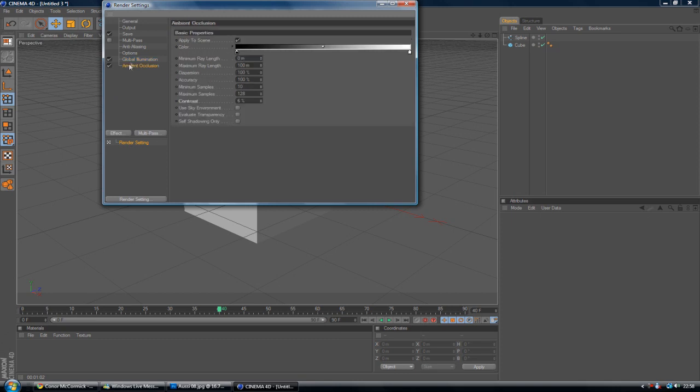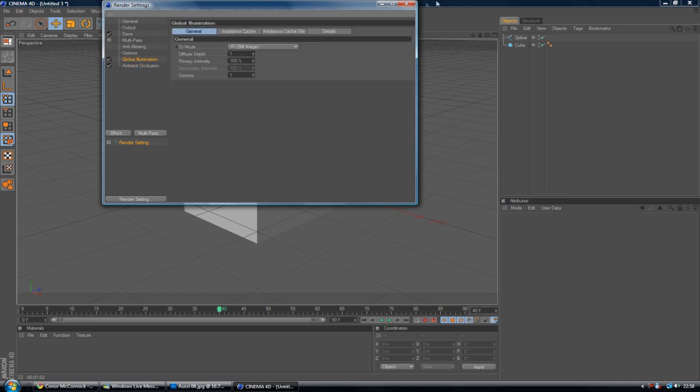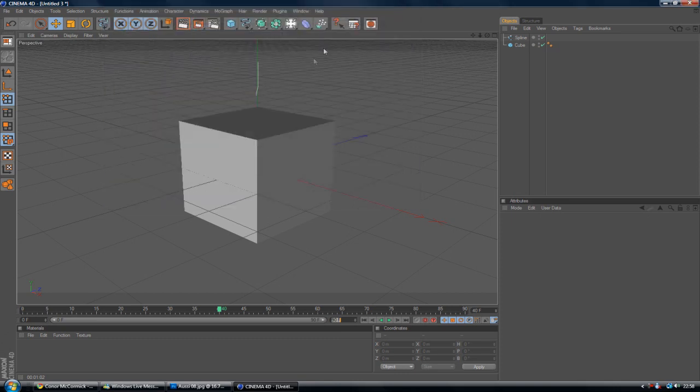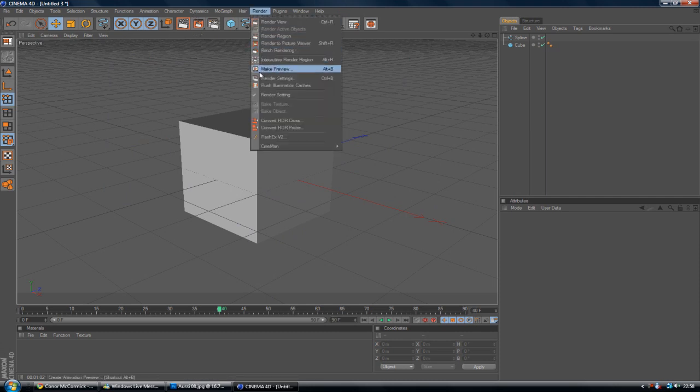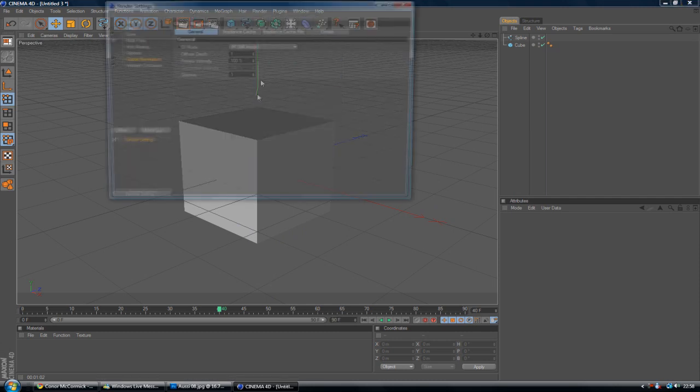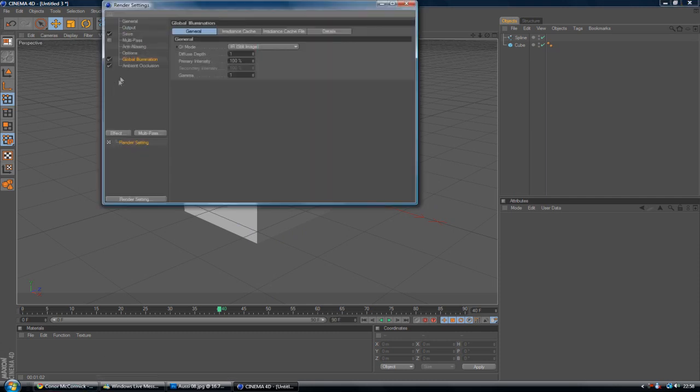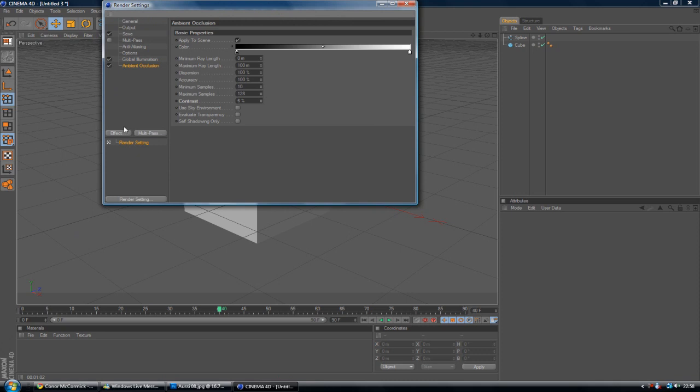However, for Global Illumination to work, you need to either have a sky in your scene or a light. Otherwise it will just be black. And if I'm honest, that's pretty much it. You can obviously change these settings, Maximum Ray Length, you know. I recommend you play about with these. I usually put this up just a bit and crank up the contrast.